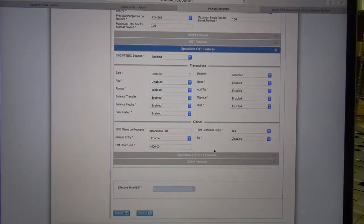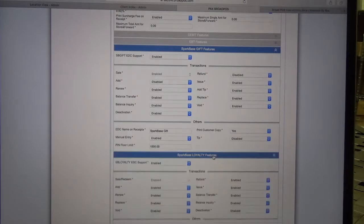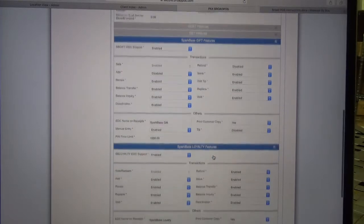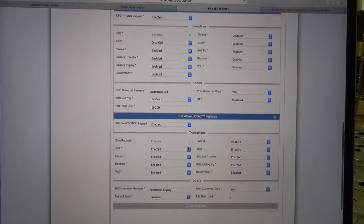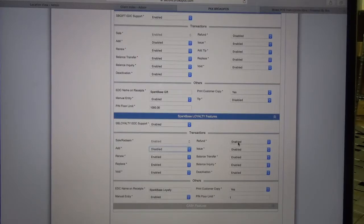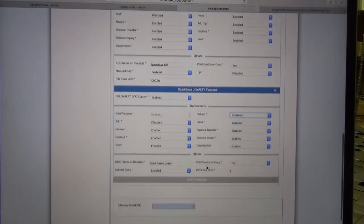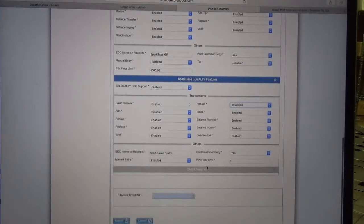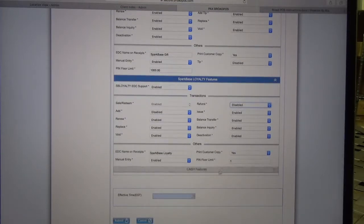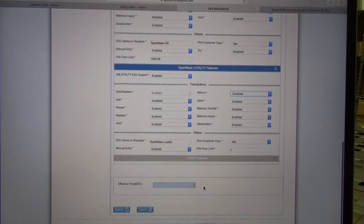Now for the video, I'm also going to set up the loyalty features in the same way. We're going to disable Add, disable Refund, but we can leave the pin floor limit.